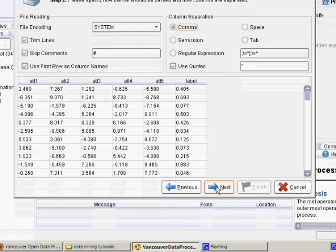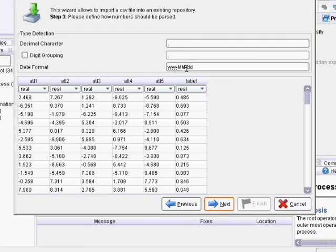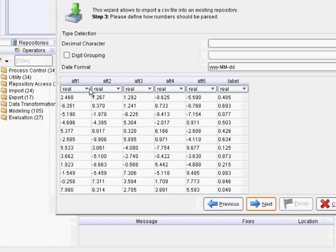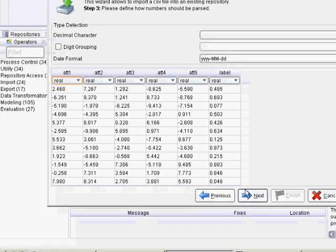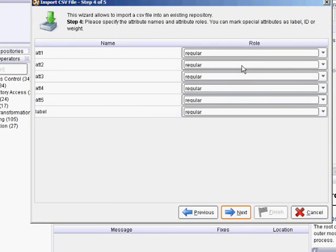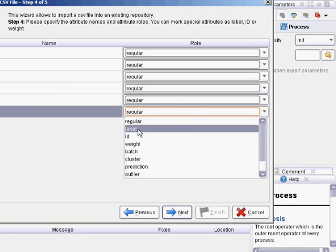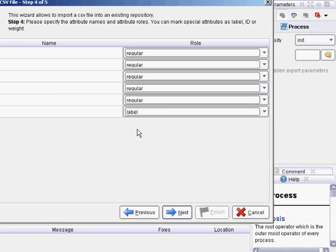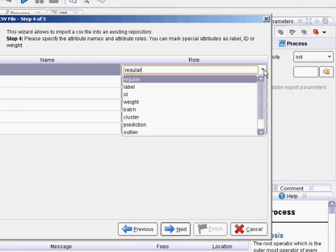If you have dates in your data, you might want to change the date format. You can also pick the data type — these are all real numbers for now. The role is important. If you're trying to predict a value, like your Y dependent variable in a standard regression, you'd want to set the role to a label — that's just what RapidMiner calls that sort of data. Also, if you have an identifier like a customer number or a timestamp, you'd want to give that an ID role. But for now you can do everything else the same, and hit Next.